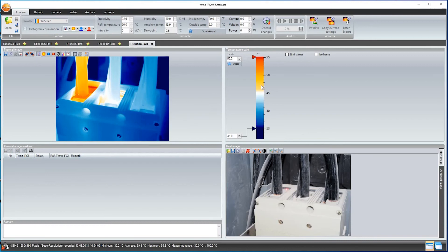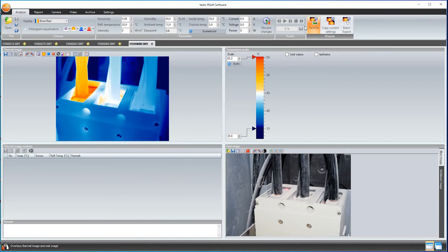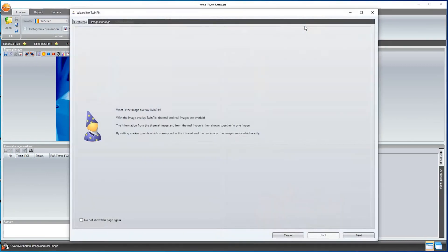With the help of the TwinPix function, I can overlay a thermal image with the stored real image in the Testo IRsoft. This helps me to better identify the components in a switch cabinet, for example.